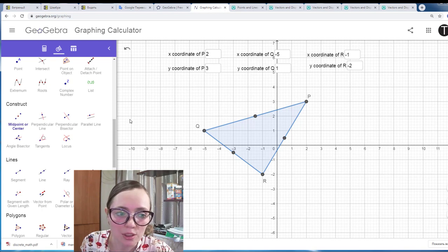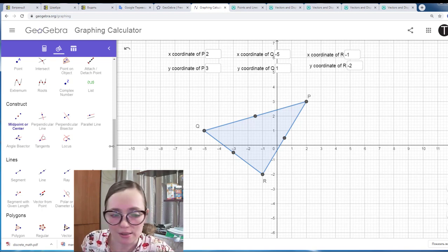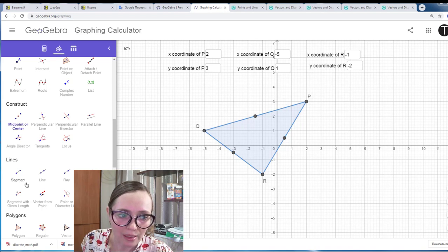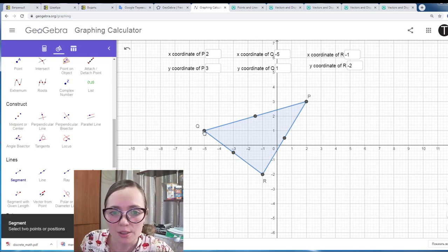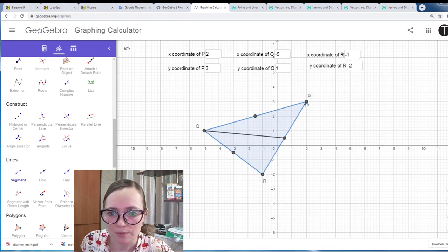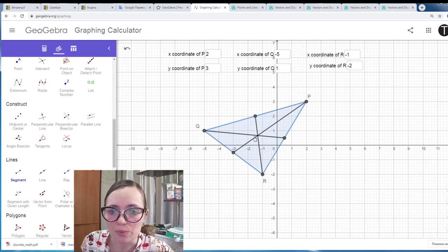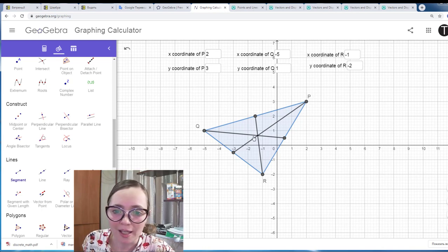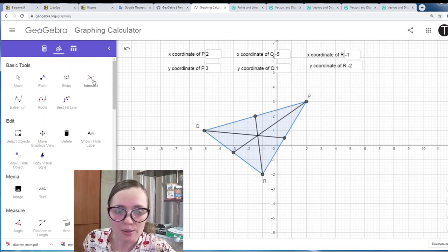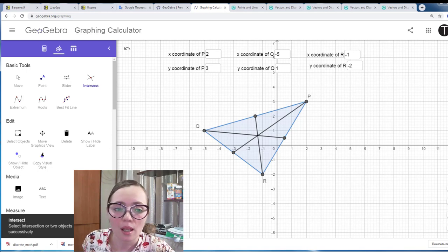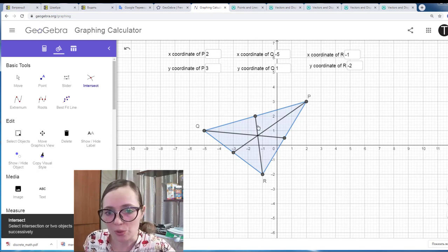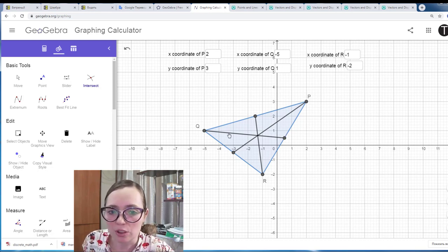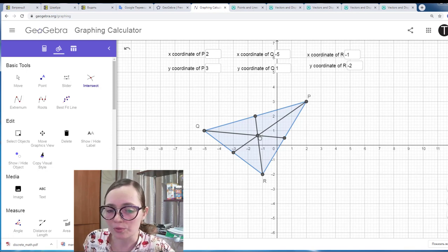Then we need to draw the medians. For medians we use the segment tool found under lines. We create a segment from Q to its opposite midpoint, from P to its opposite midpoint, and from R to its opposite midpoint. The intersection of these medians will be the centroid. To find this point exactly we use the intersect tool.